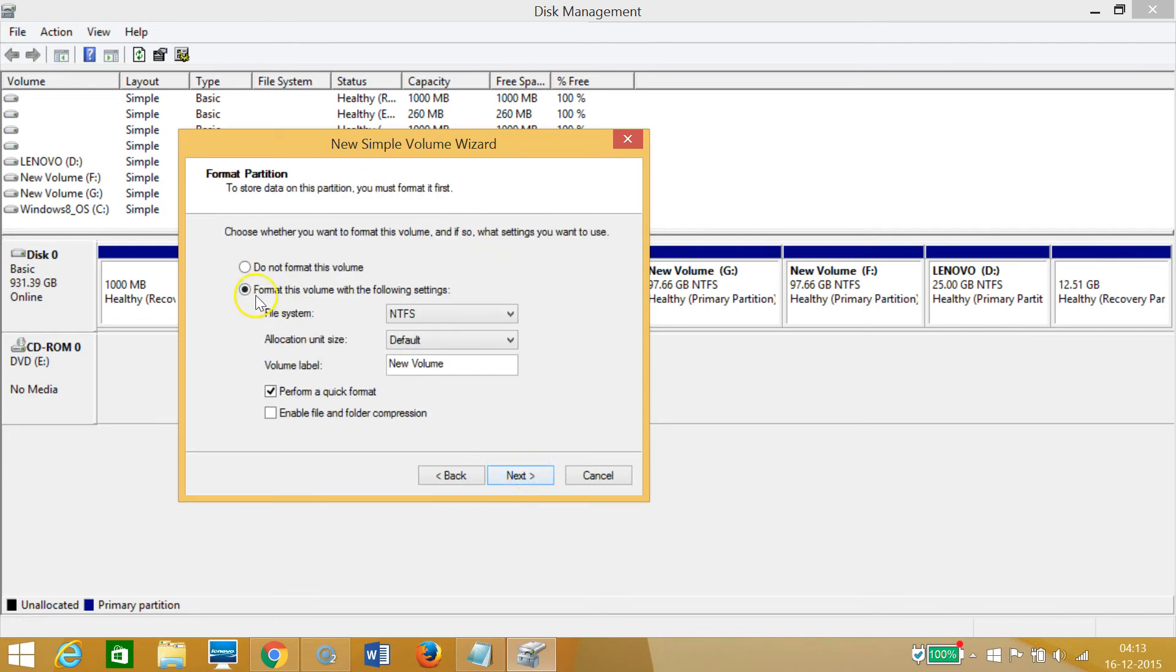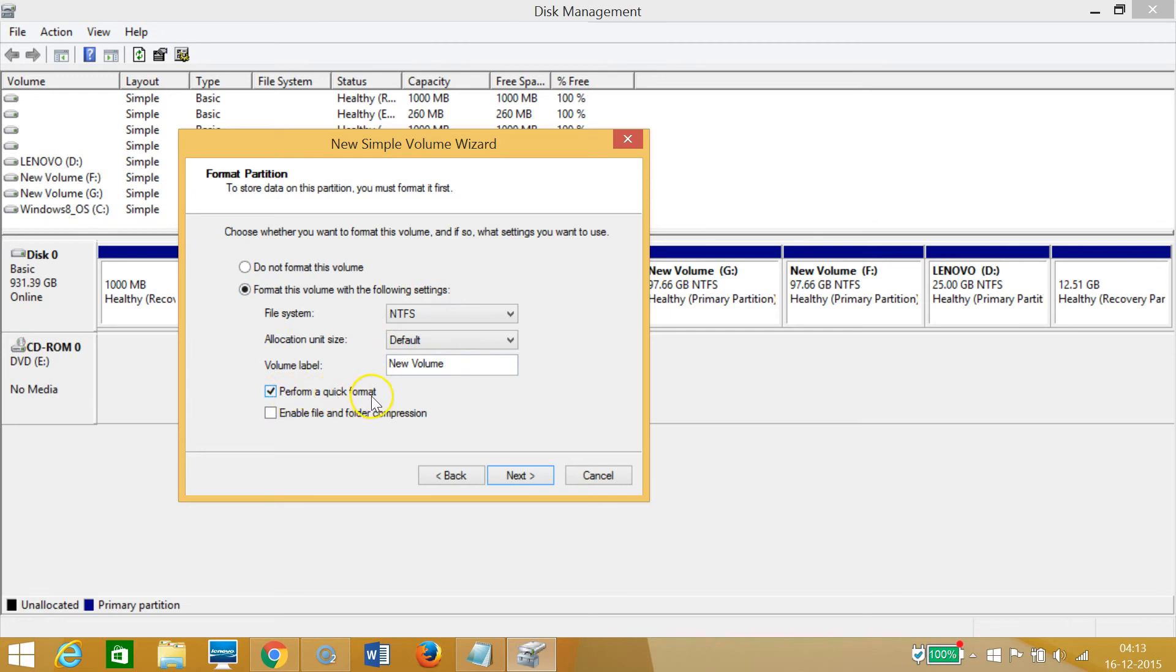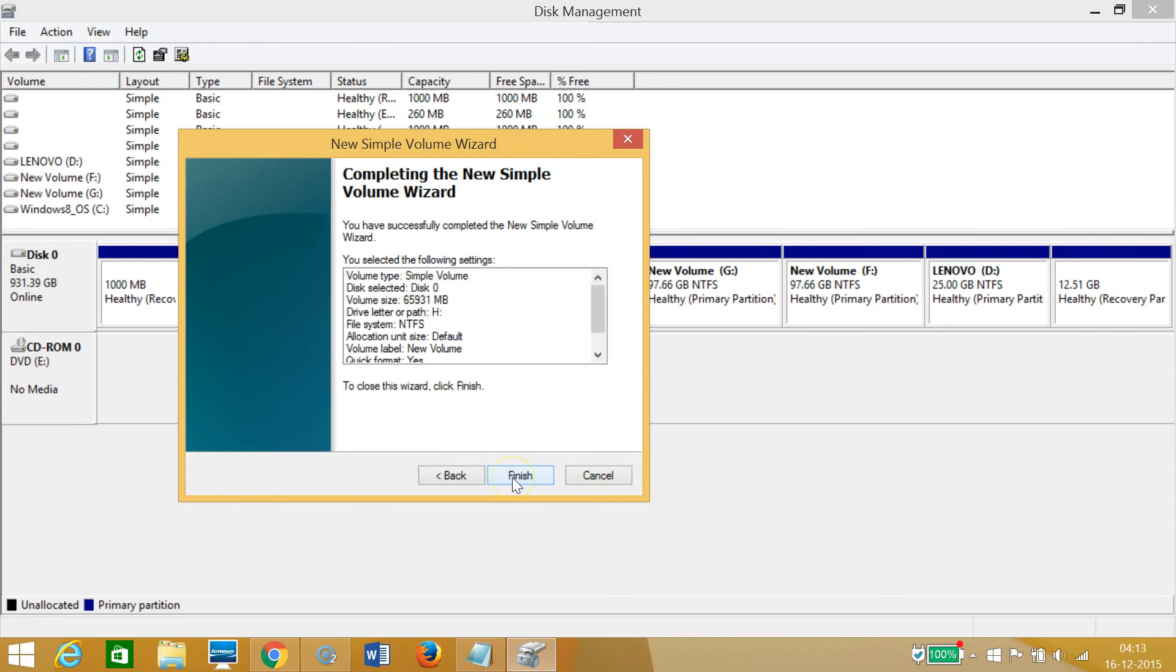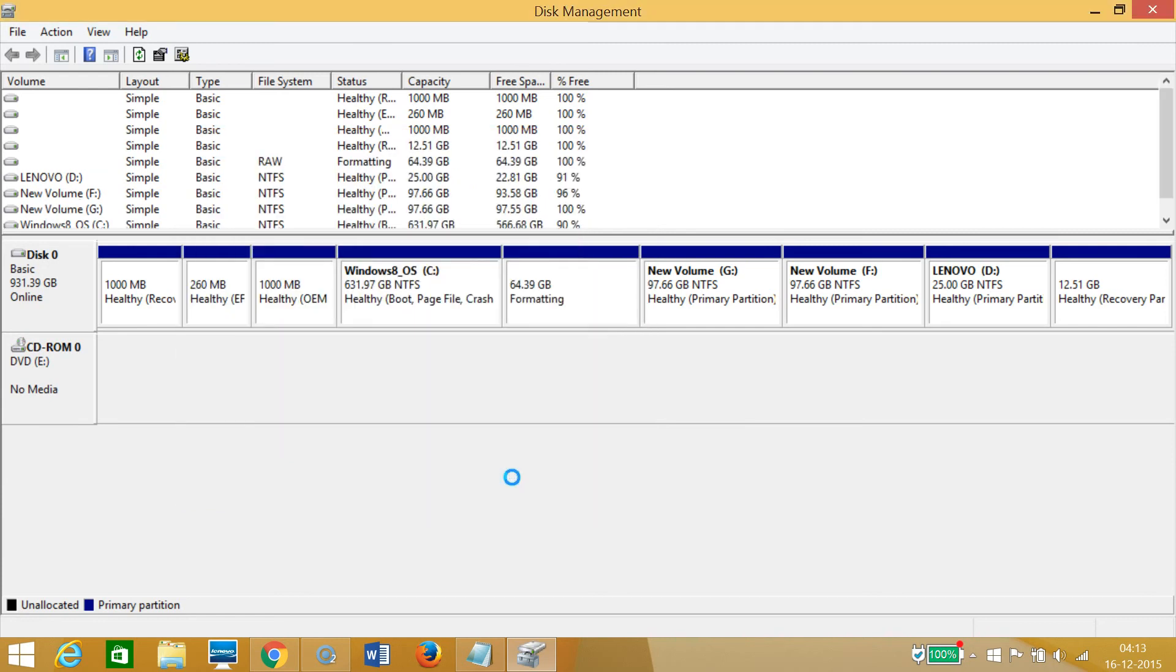Yes, format this volume with the following settings. Let it be default and it's already clicked, Perform a Quick Format. Then click on Next and then click on Finish. As you can see, it's formatting.